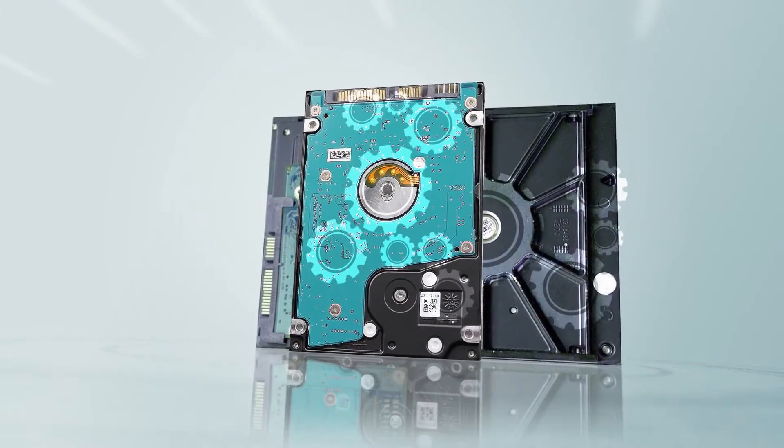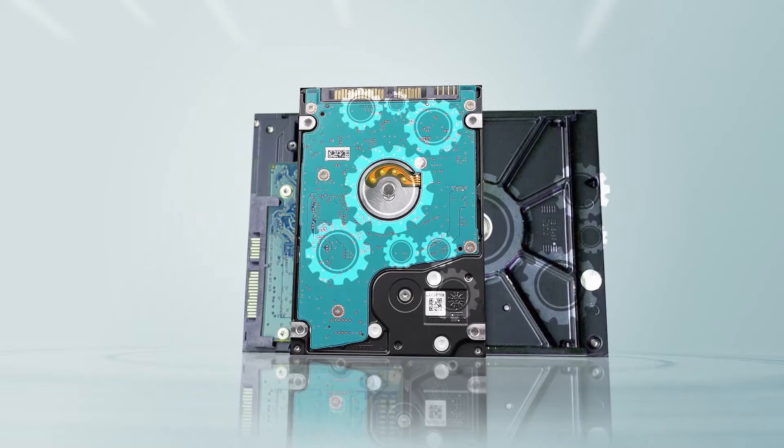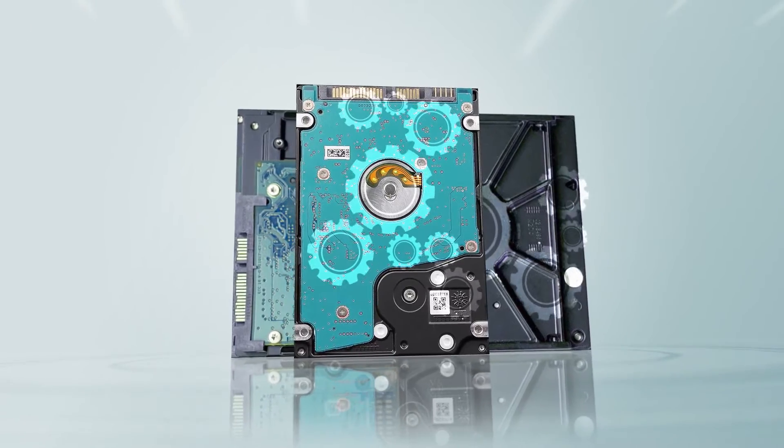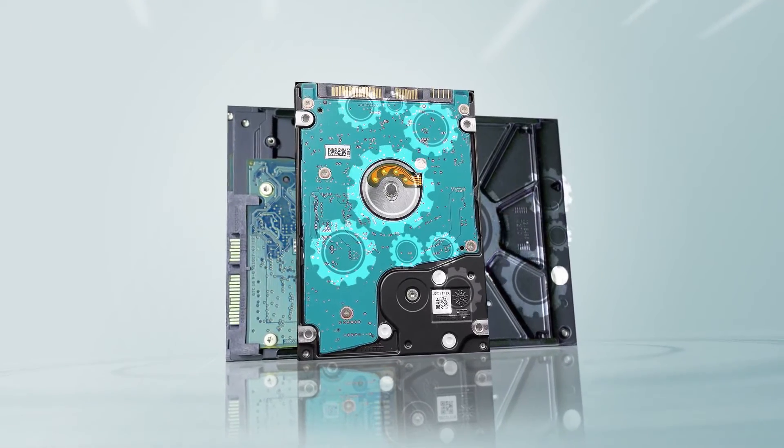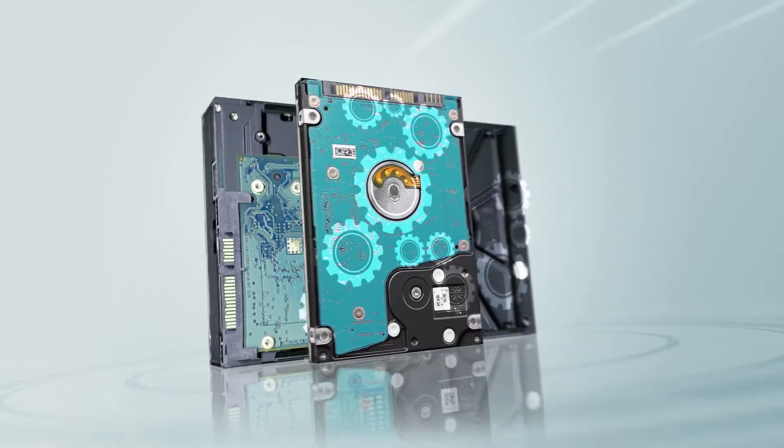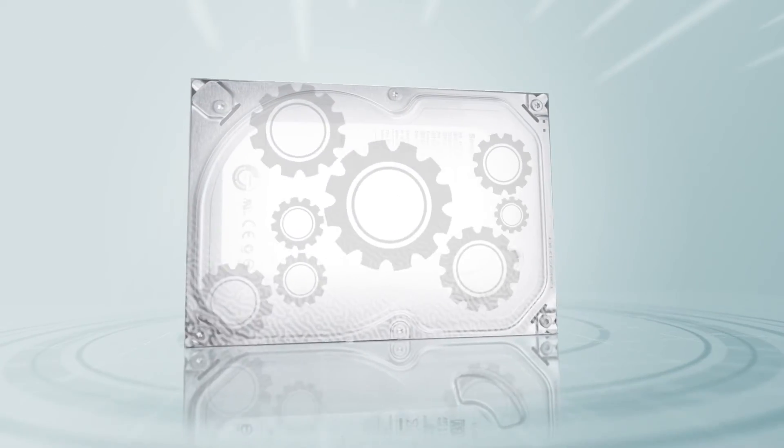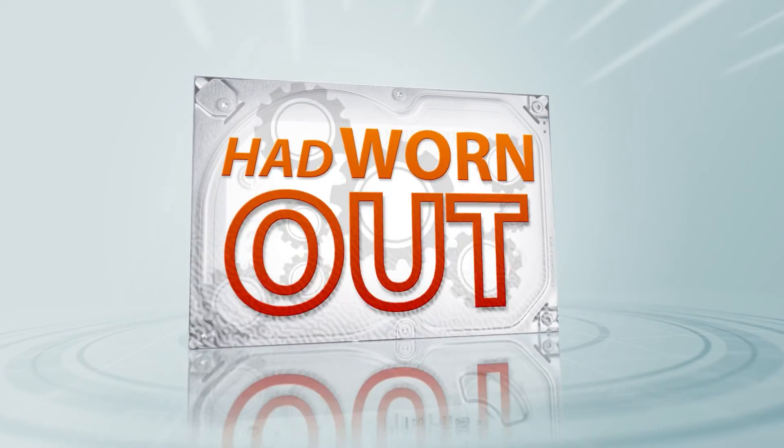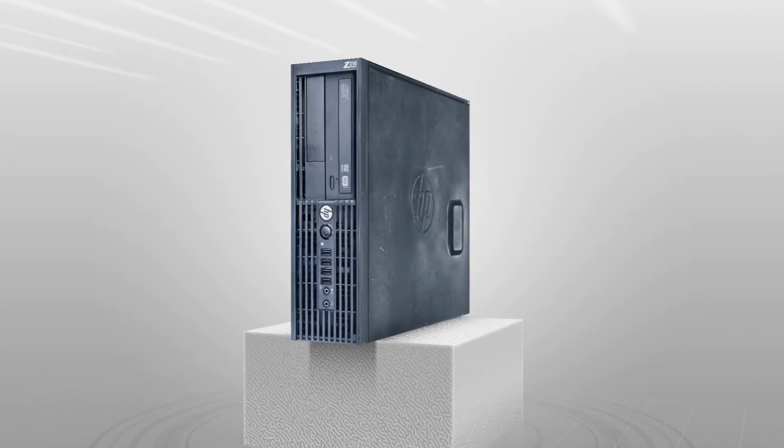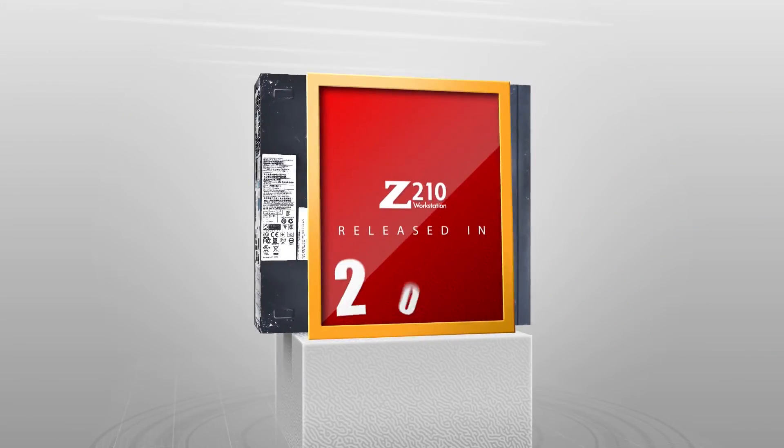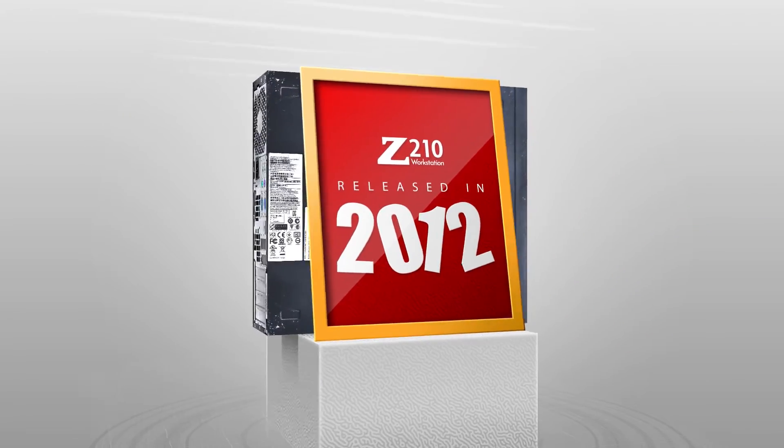Even though 2.5 and 3.5 inch hard drives perform similarly, I figured that the one this computer came with had worn out. That is because these computers were released way back in the year 2012.